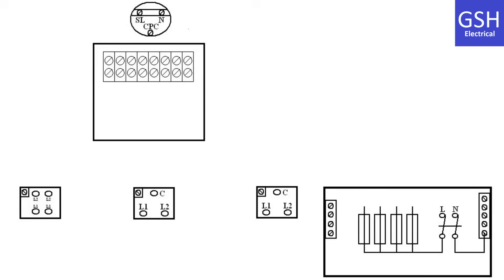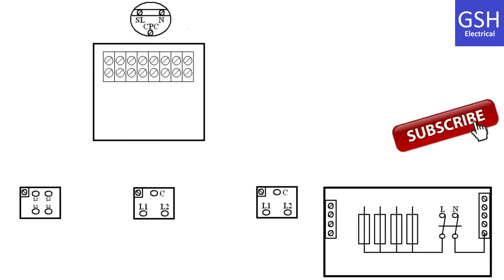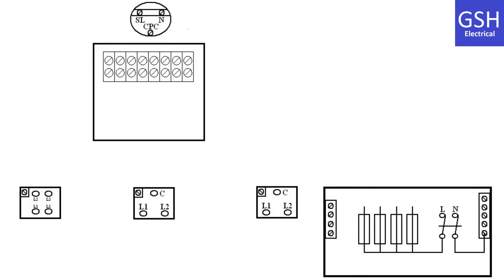In this video presentation I'm going to attempt to talk you through the connections required for two-way and intermediate switching of a lighting point wired in PVC twin and CPC, twin brown and CPC, and three core and CPC cables.